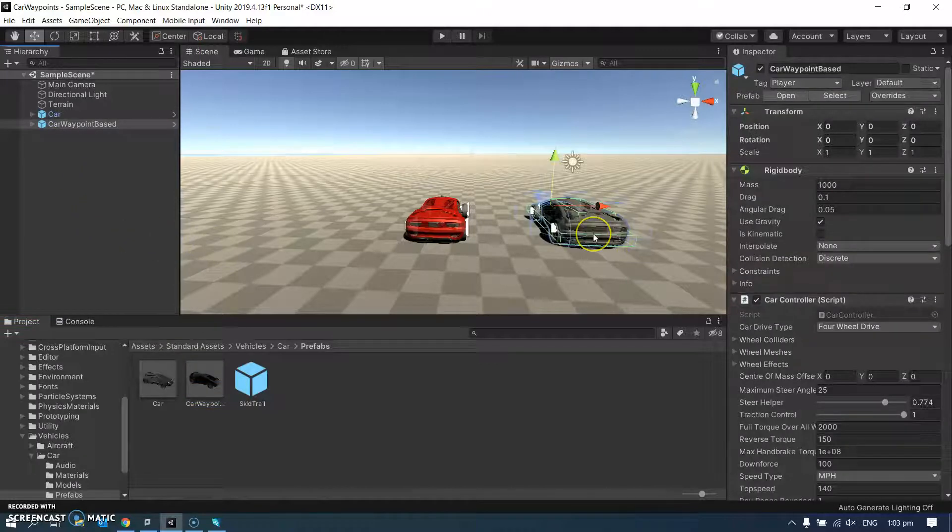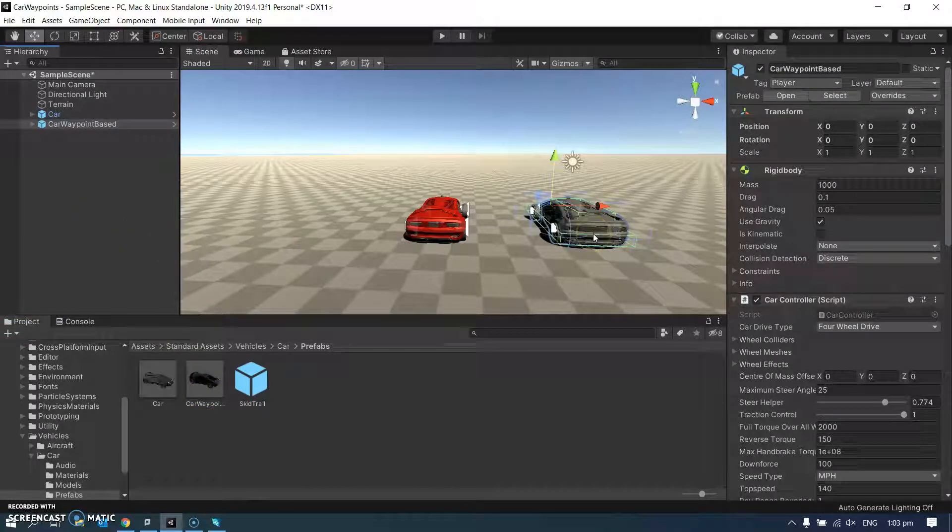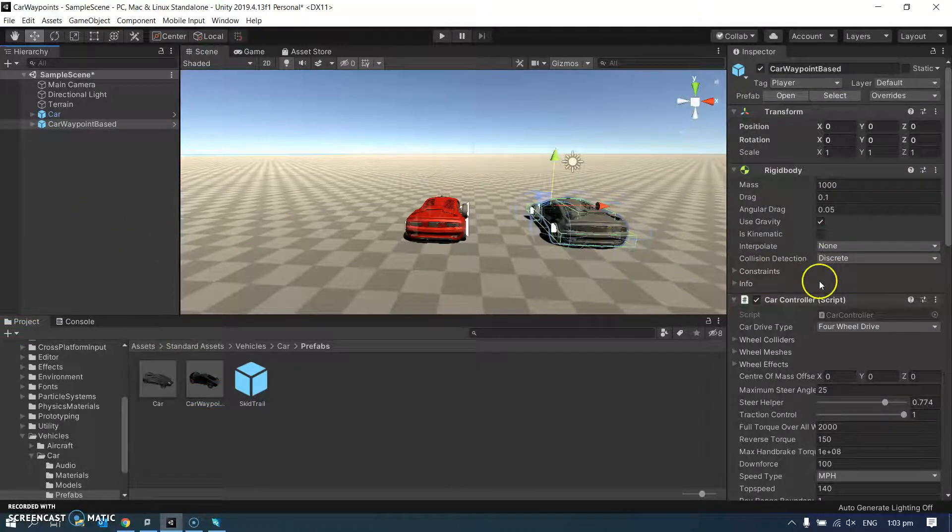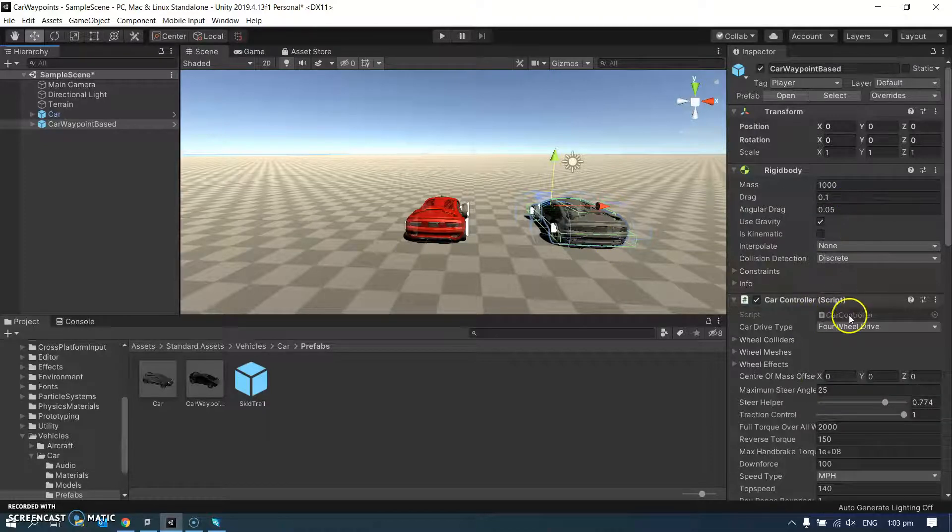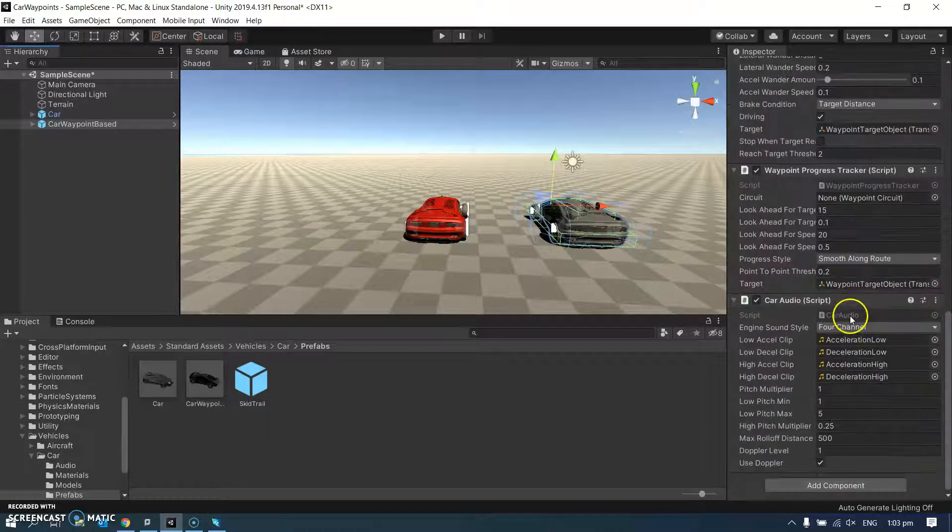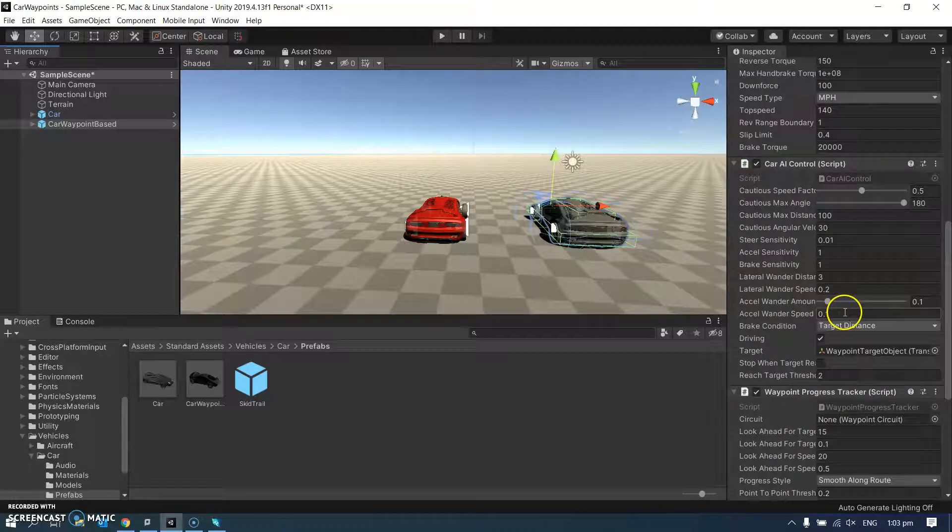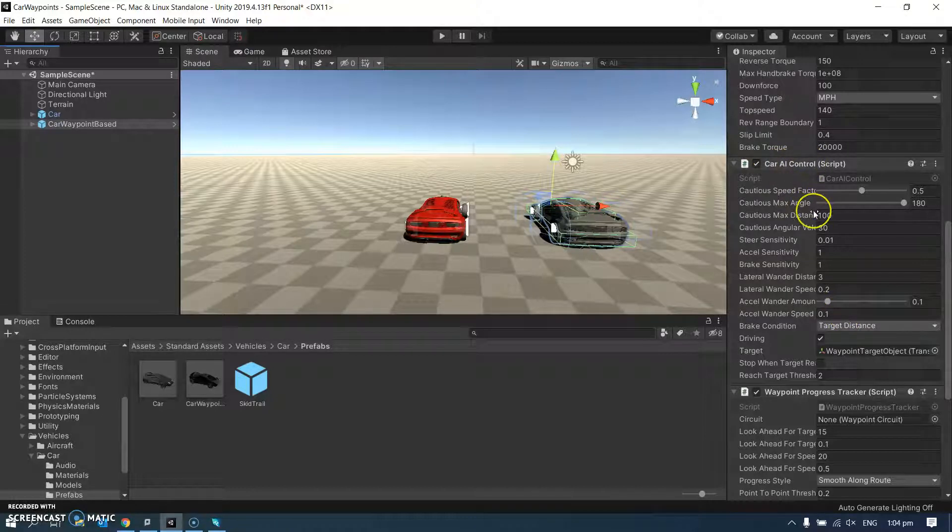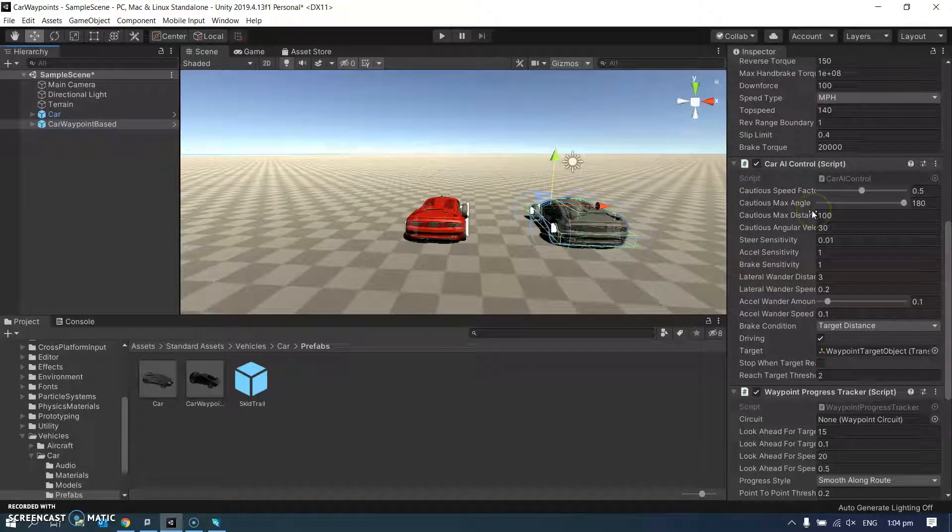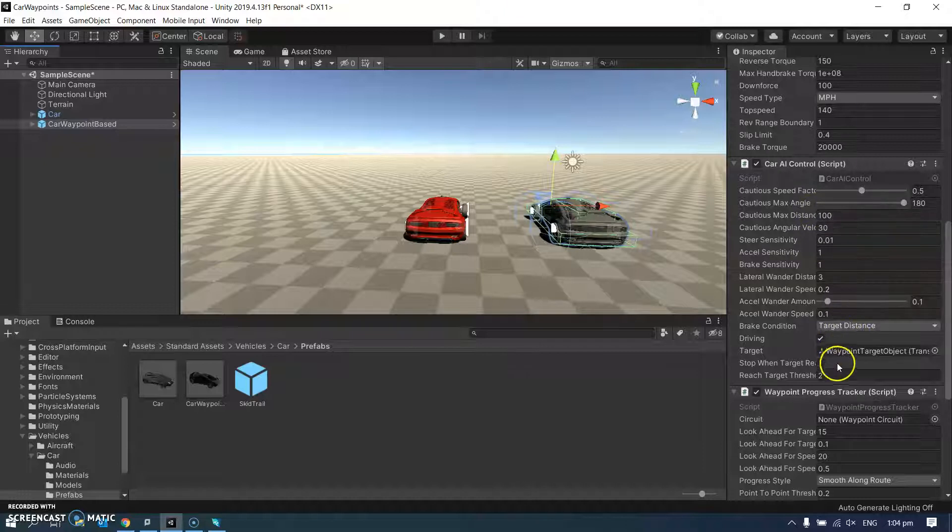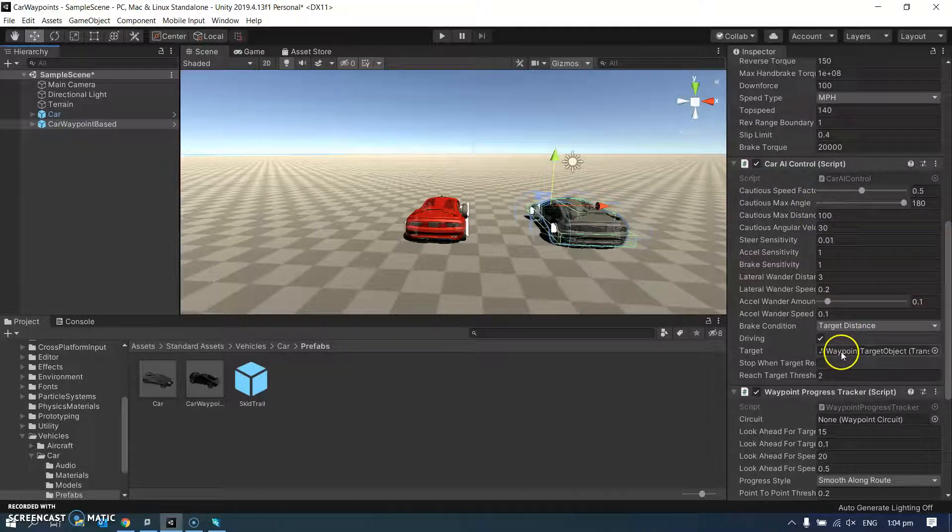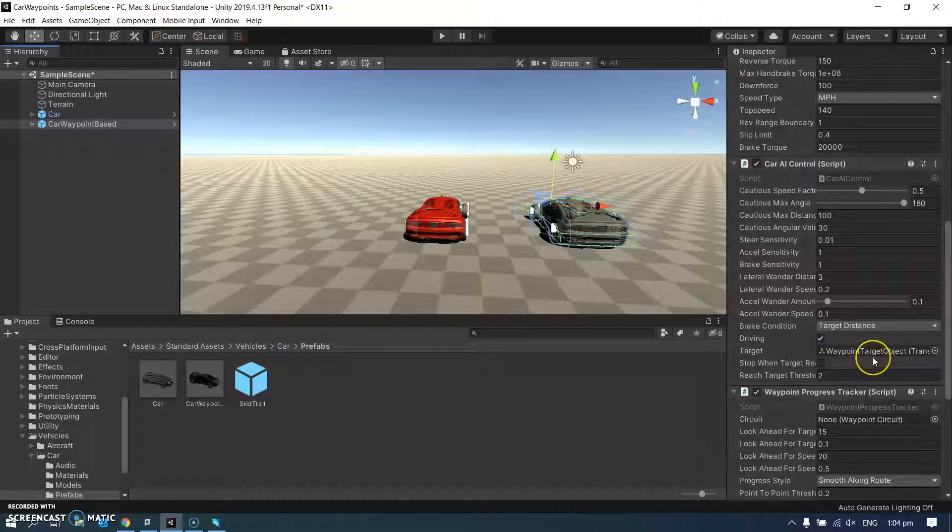So this is a waypoint car, which is exactly the same car. It's got the same stuff attached to it, but it's got this extra script, which is the car AI control, which will make it drive through a set of waypoints. And I just need to show you how to make the set of waypoints.